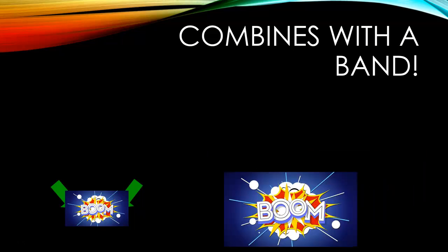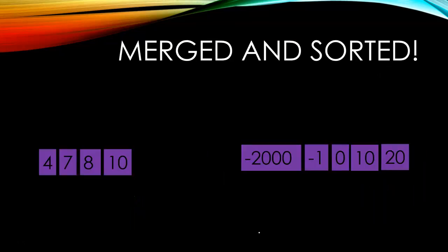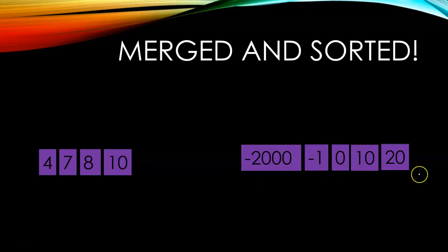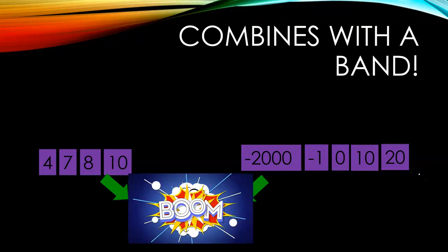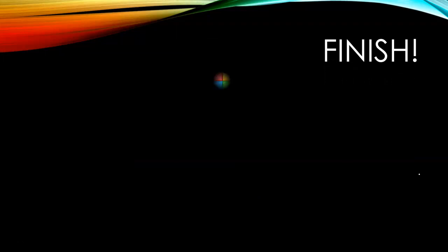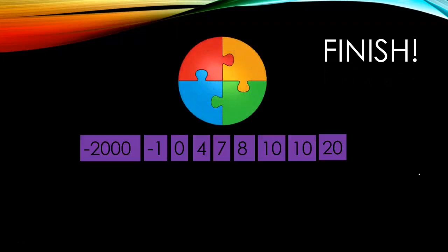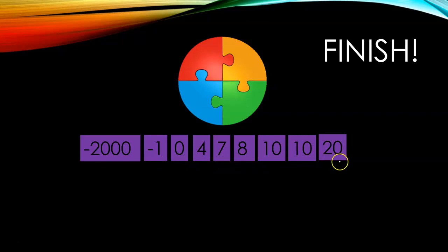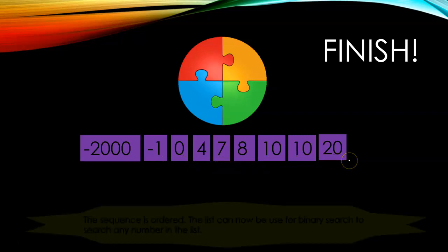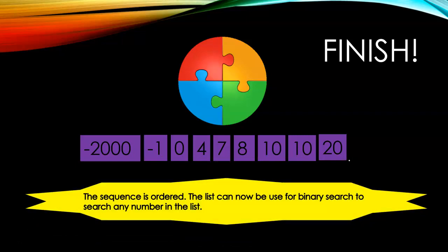It will again merge and sort. Four, seven, eight, ten. Minus two thousand, minus one, zero, ten, twenty merge on its own and final sorted. Minus two thousand, minus one, zero, four, seven, eight, ten, ten, twenty. The sequence is ordered. The list can now be used for binary search to search any number in the list.